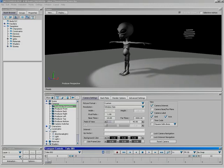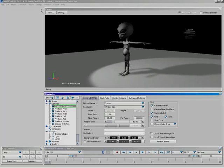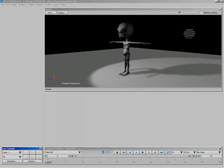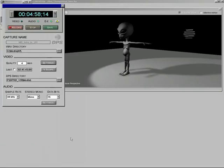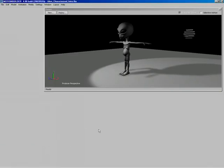To make it easier to understand the user interface, the best way to start is by simply destroying the one we have and rebuilding it. Let's just get rid of everything.